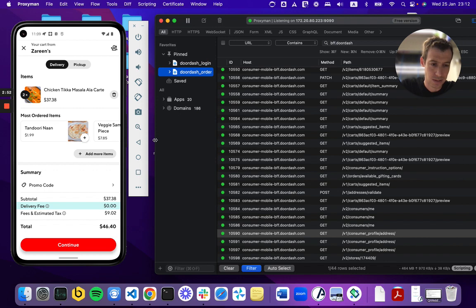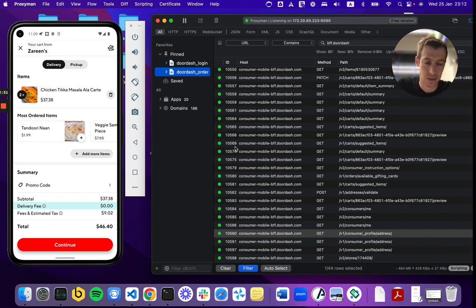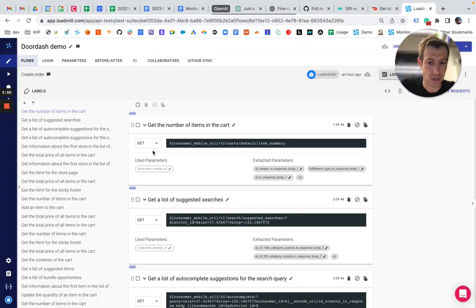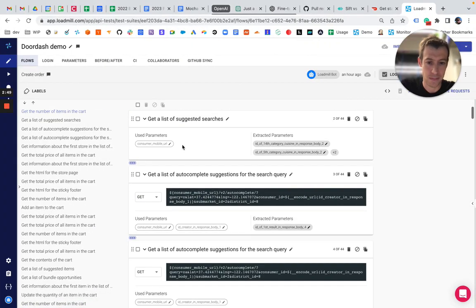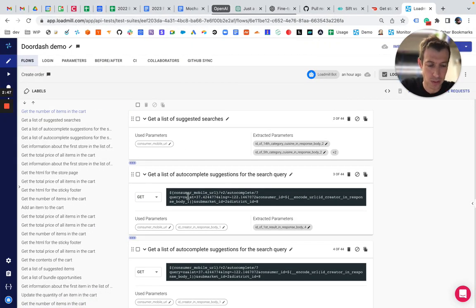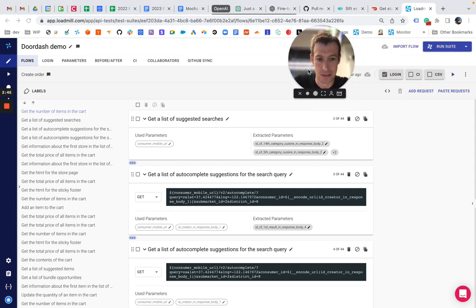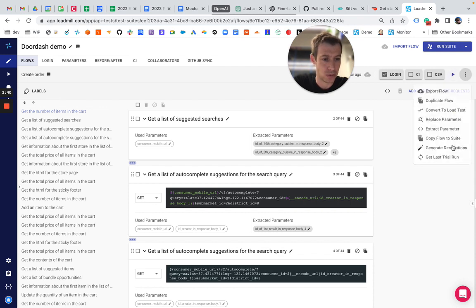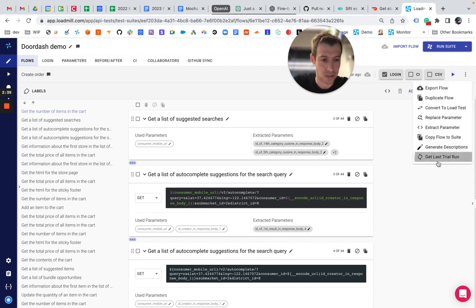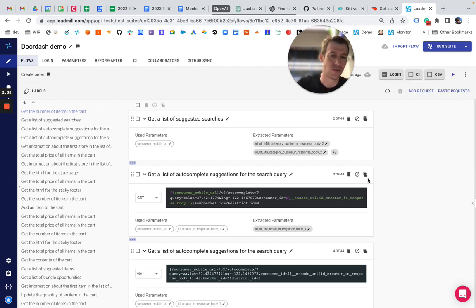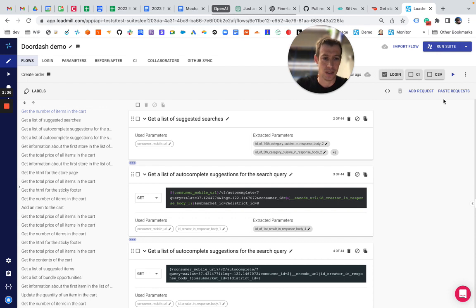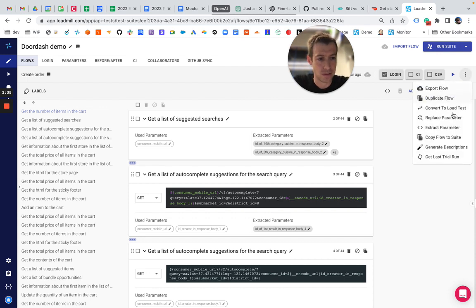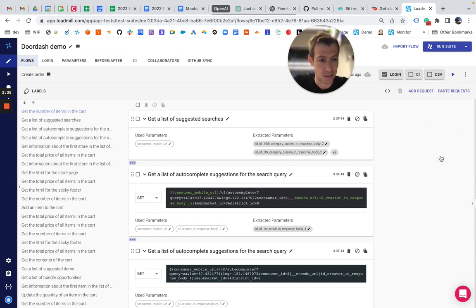So I loaded these APIs into load mills to analyze them. Everything works super smoothly. You don't need to do anything basically with them. All the parameters are detected automatically and you can just run it. It runs in seconds. You can create orders, delete orders, do everything that you might expect with that.